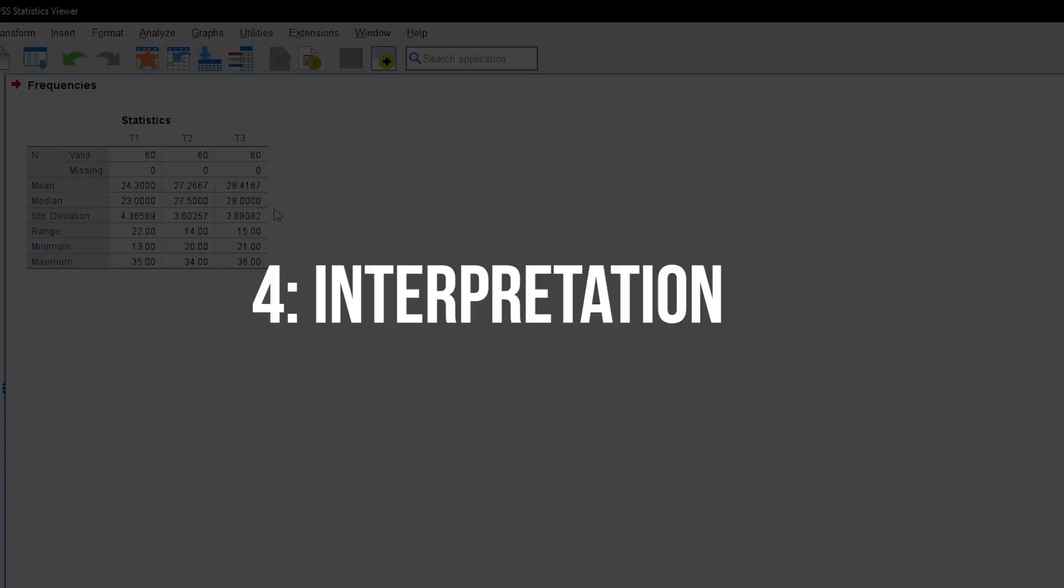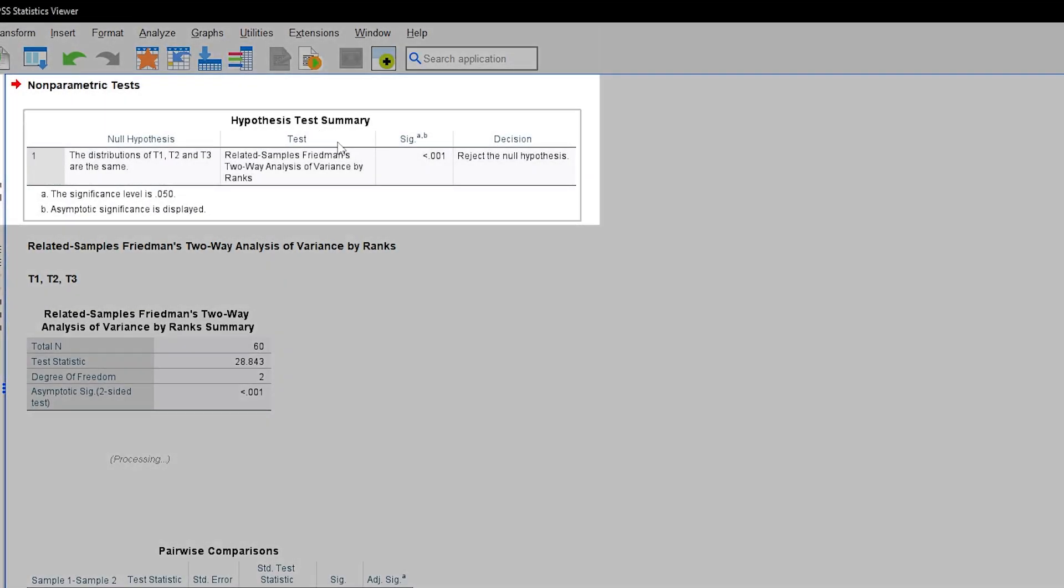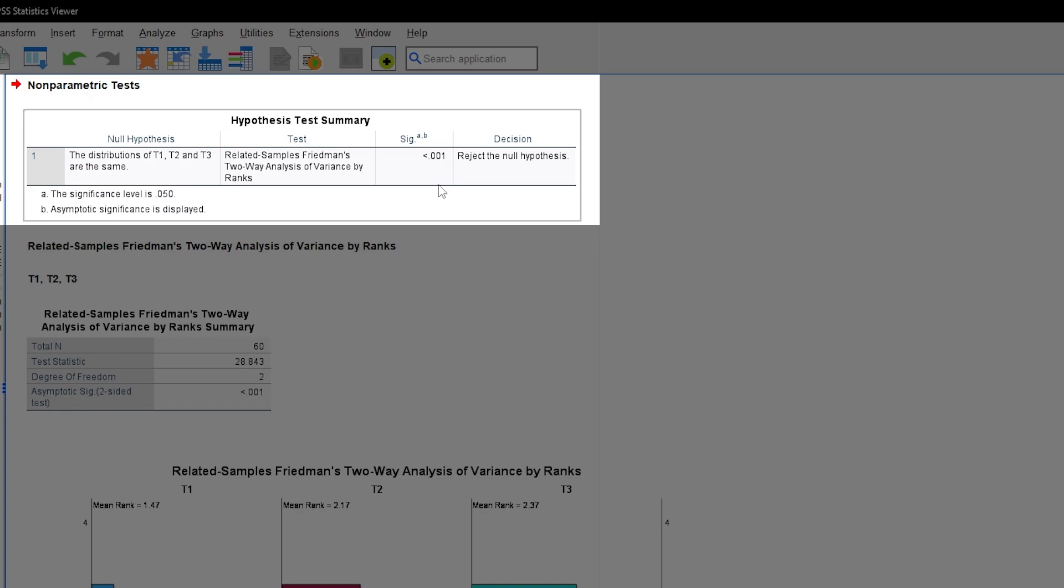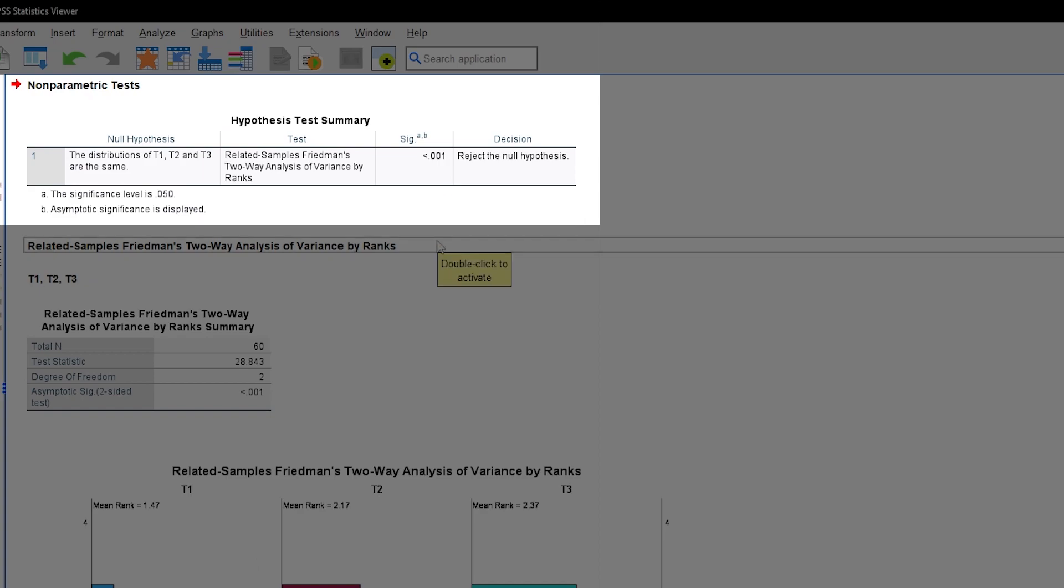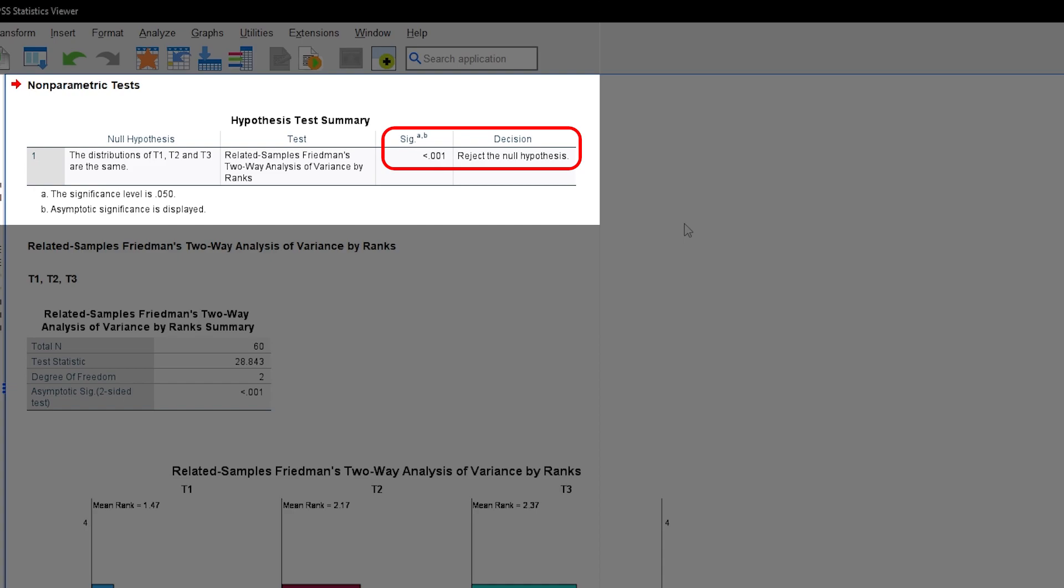The test results will be shown at the top, showing the Hypothesis Test Summary. You can see that the null hypothesis of a difference between the time points equaling 0 is being rejected, according to the Friedman test.